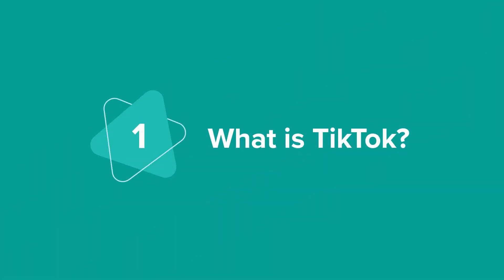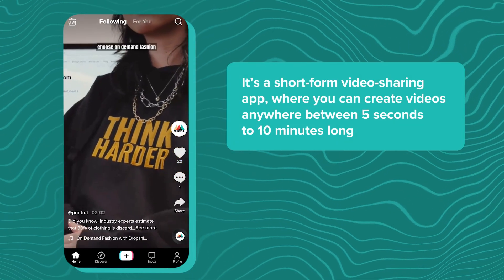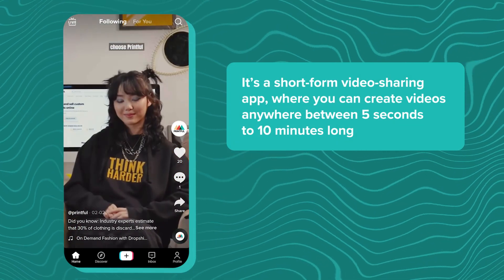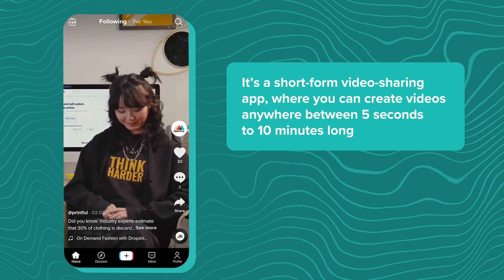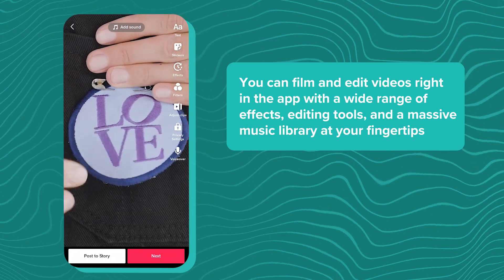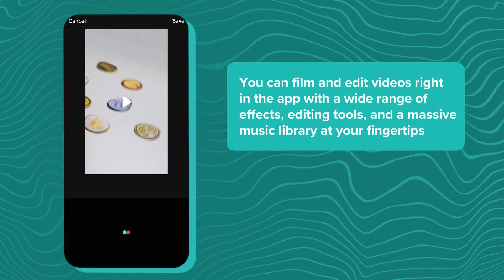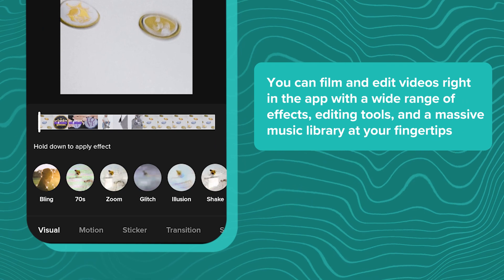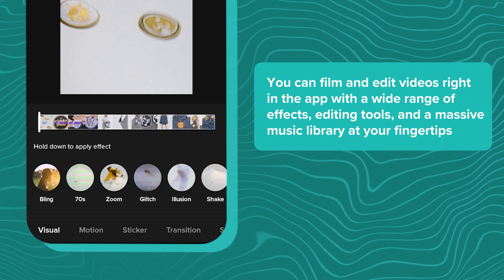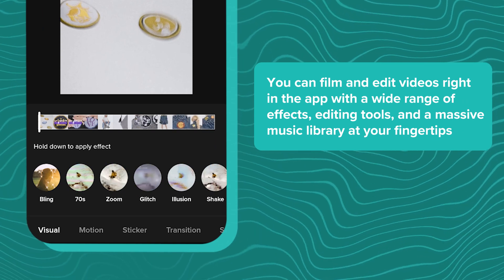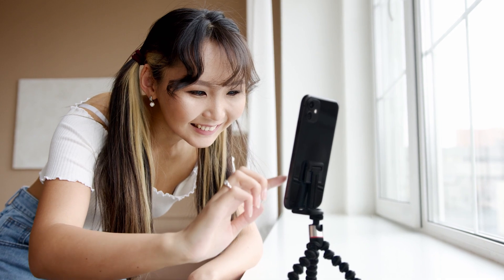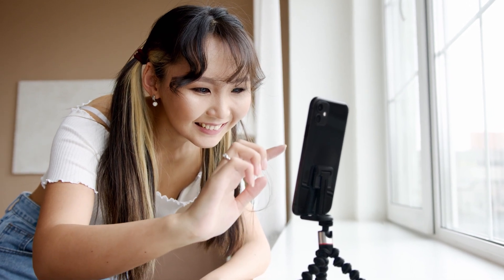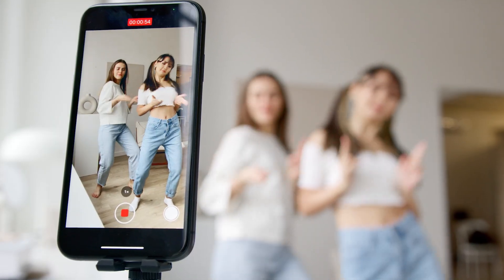Before we get into TikTok marketing, let's start at the very beginning. What is TikTok? It's a short-form video sharing app where you can create videos anywhere between 5 seconds to 10 minutes long. You can film and edit videos right in the app with a wide range of effects, editing tools, and a massive music library at your fingertips. Although the first association people might have with TikTok is teens dancing to popular songs, that's just a small part of TikTok.